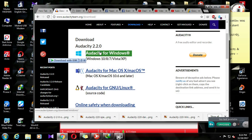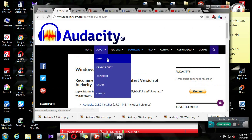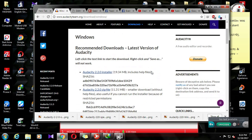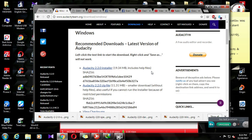You can use the full functionality of Audacity. You can use the software for your audio projects.